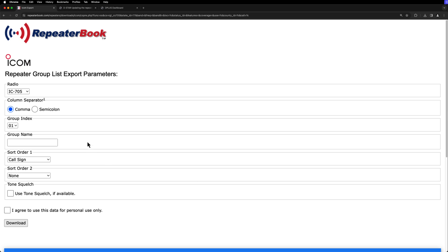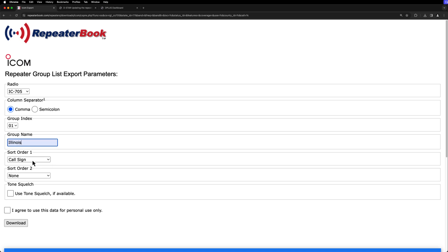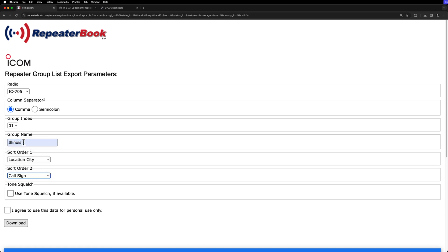So then you get this repeater group list export parameters. For me, I'm doing the 705. If you've got one of the other radios, you can go that route. I'm doing comma, and group index, group name. I'm just going to name mine Illinois. And I want mine sorted by city. And the second, I'll just do call sign just in case there's multiple repeaters in the same city.